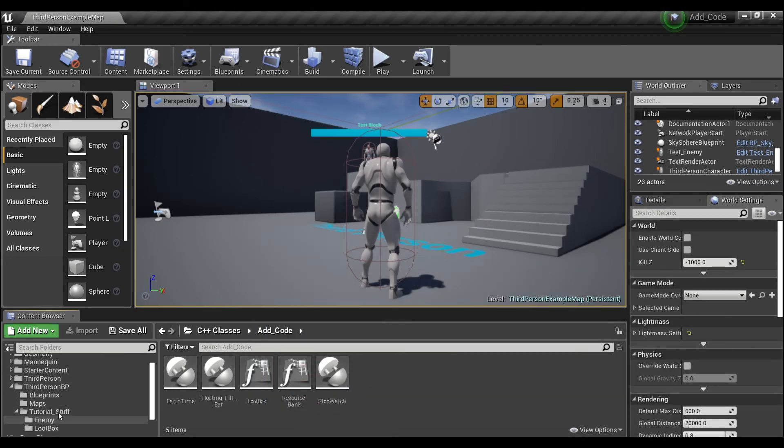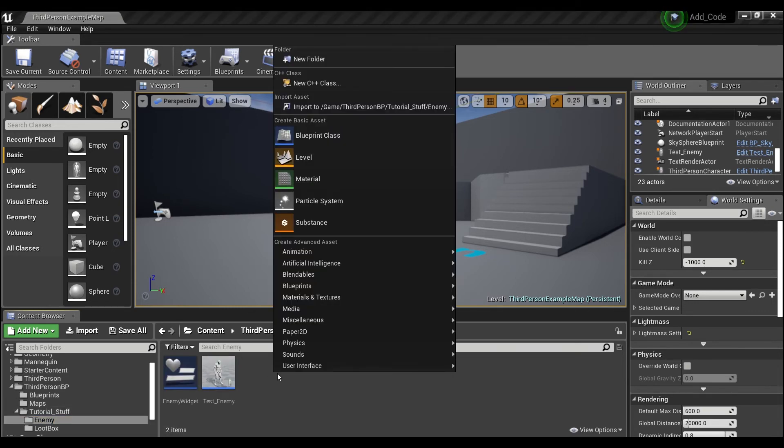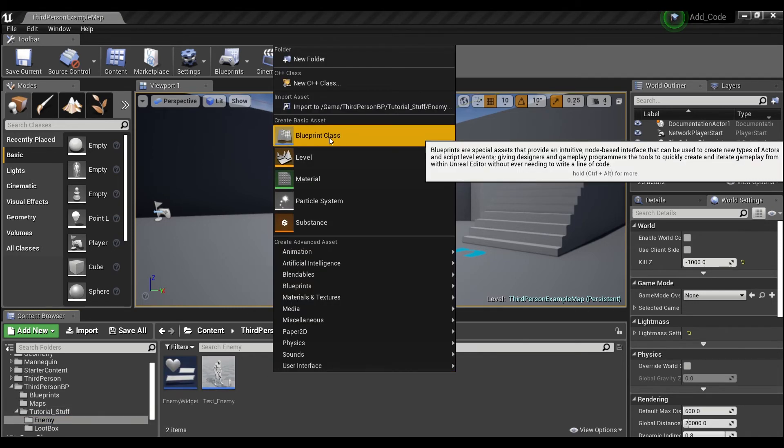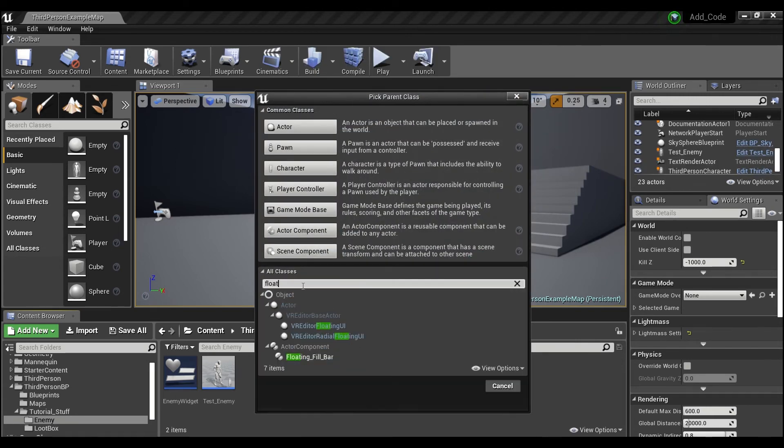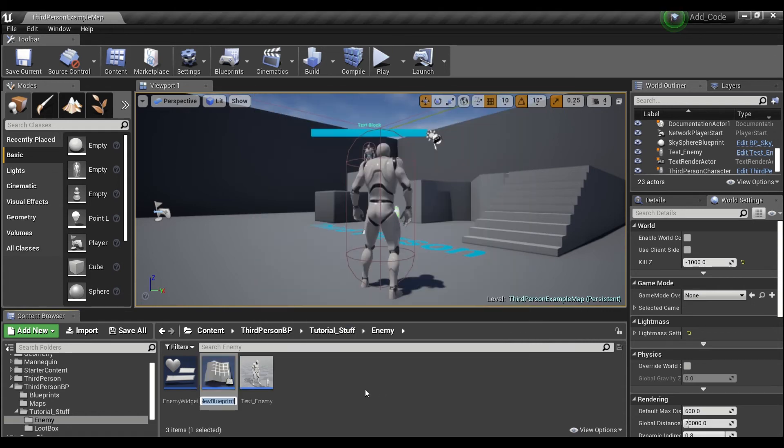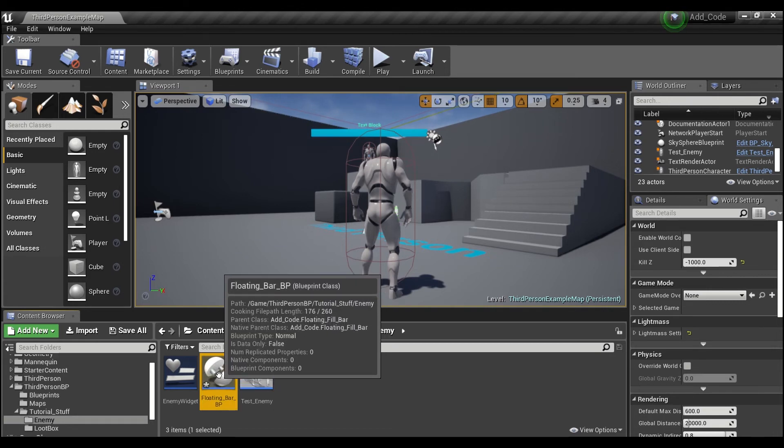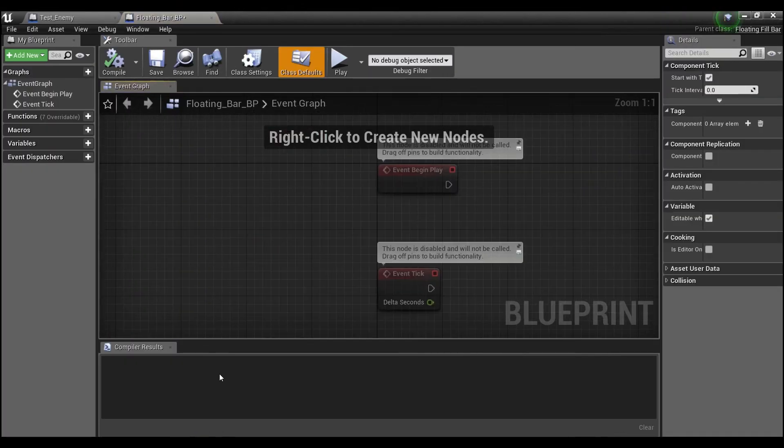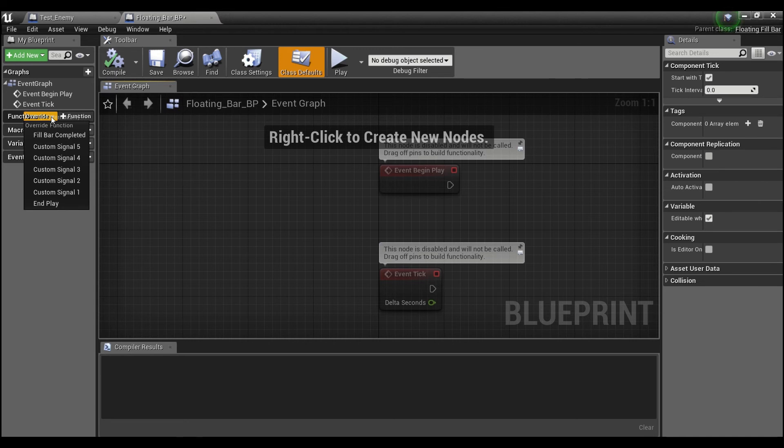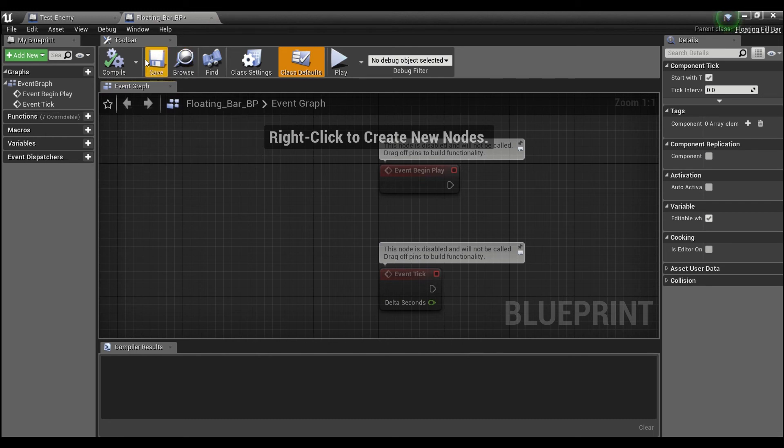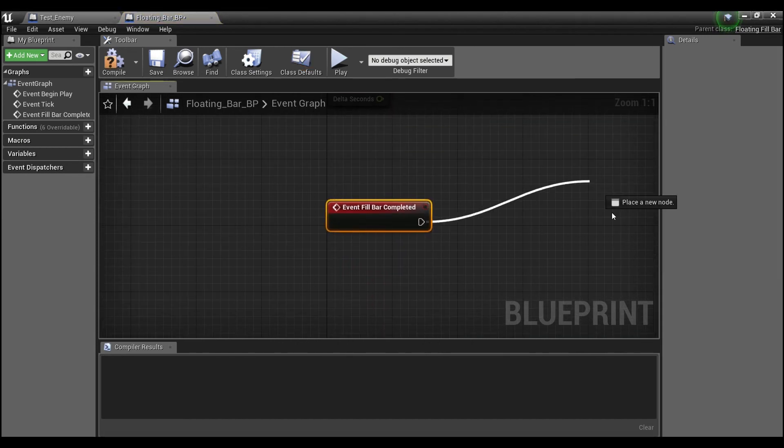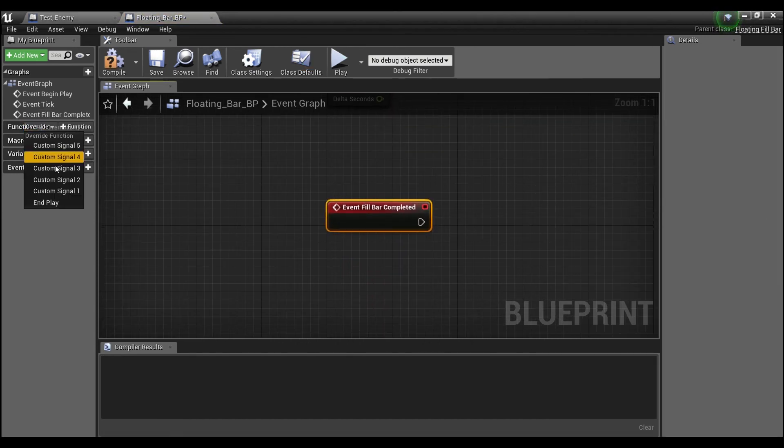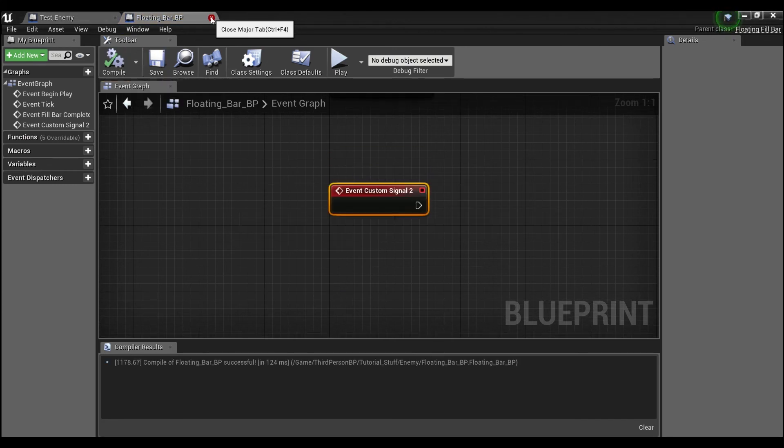And what we're going to do now is we're going to right click here in the content browser. Blueprint class. And we're going to search for our floating fill bar. So we want to make a floating bar BP. And this will distinguish it from the C++ version. And once we double click here, you guys will see that we have these functions like I told you for override. Signals 1 through 5 and the fill bar complete here. And you guys can just click here and script whatever you want to happen after the bar is complete. And whatever you want to do for each of these custom signals or if you don't want to use them, that's fine.